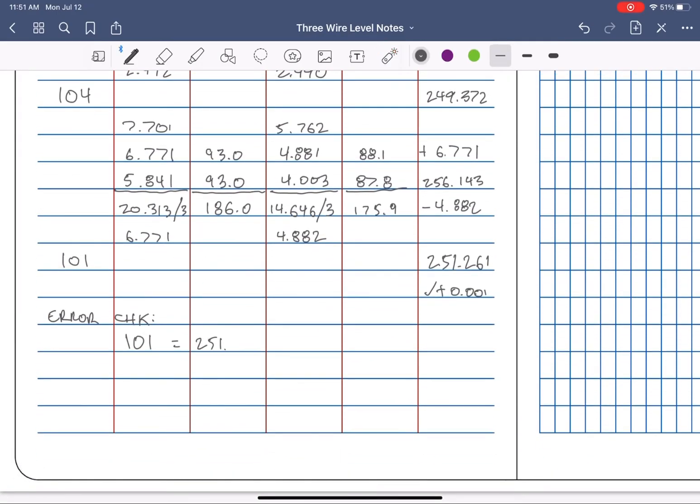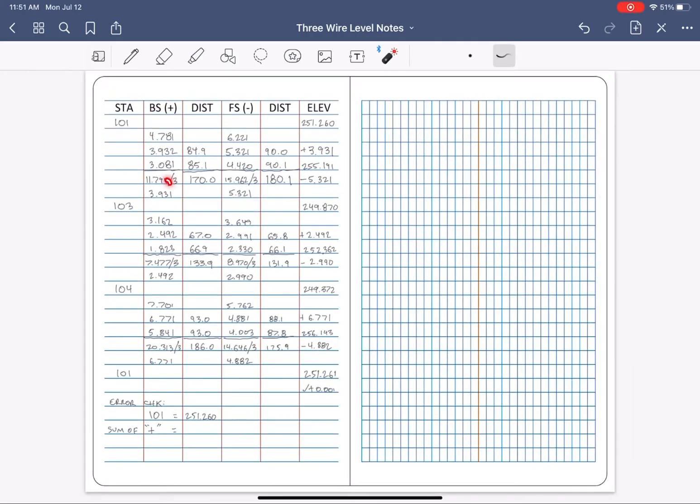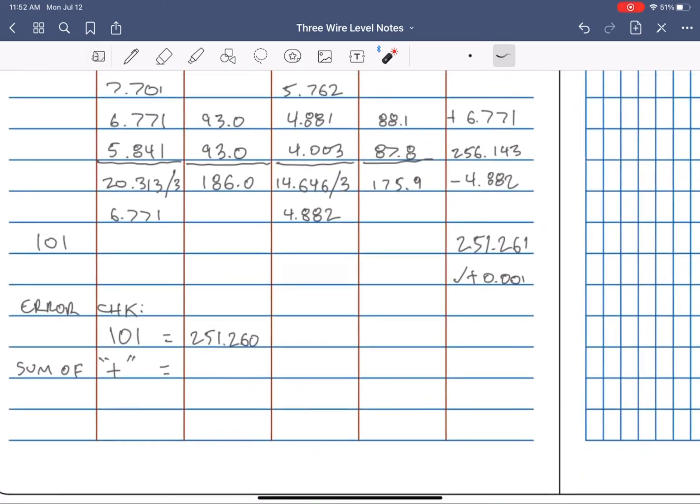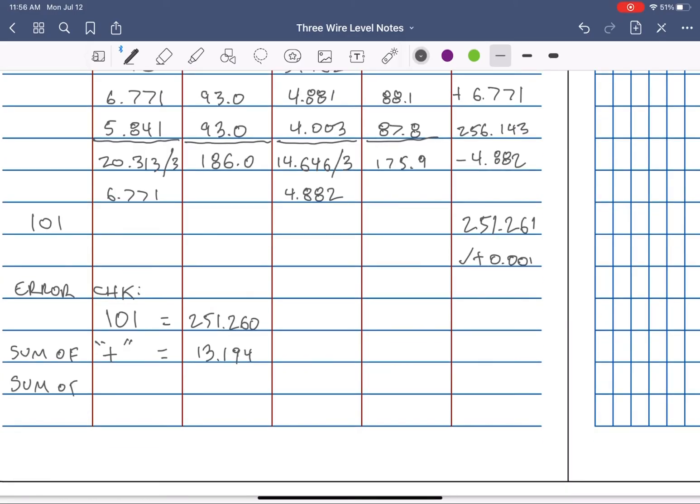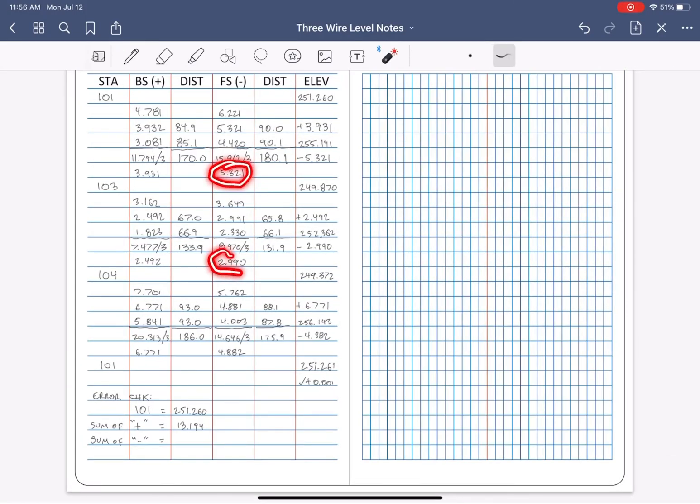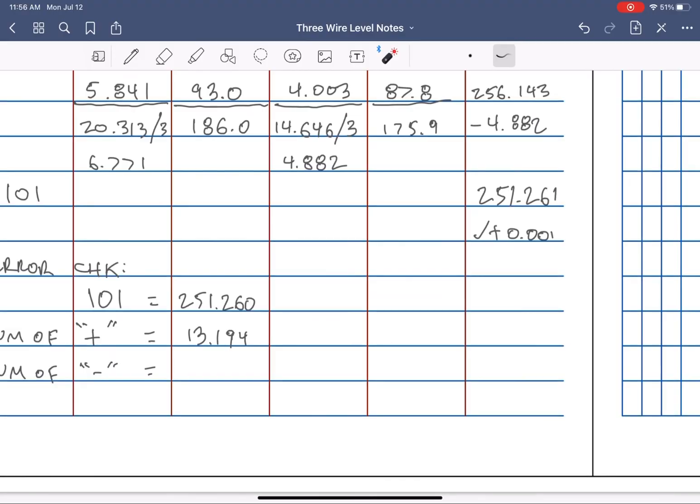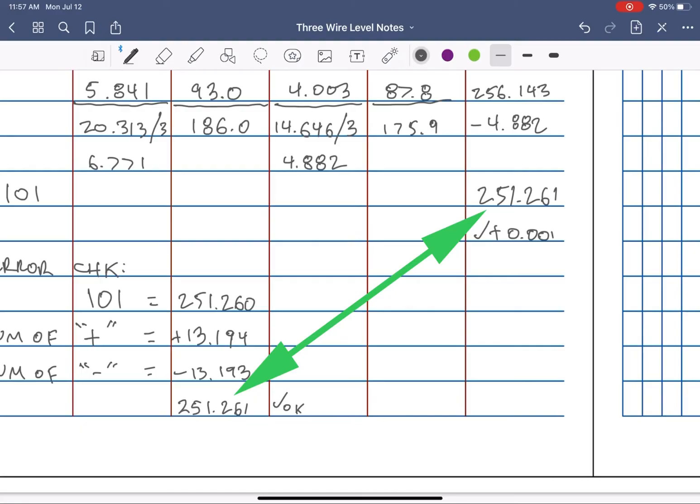Next, I'm going to take the sum of all of my positive backside averages directly from the backside plus column. Next, I'll take the sum of all my negative foresight averaged readings directly from the foresight minus column. I'll run that math from our start elevation, and I should get the same closure results. 1,000th. Perfect.